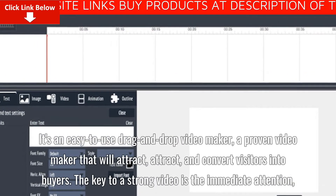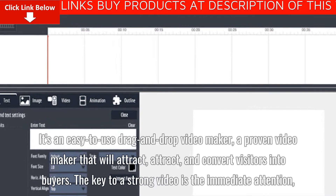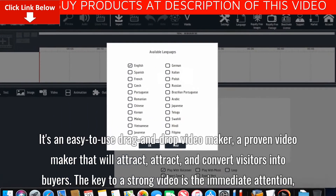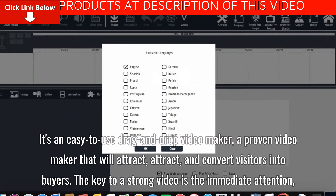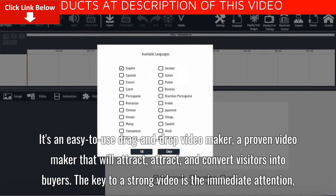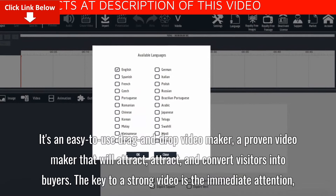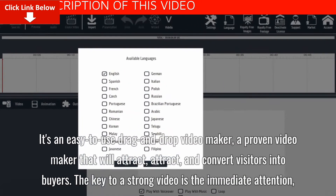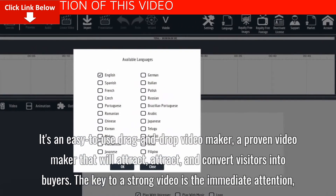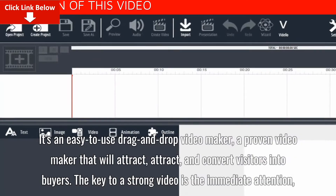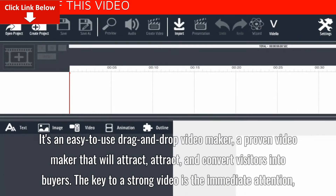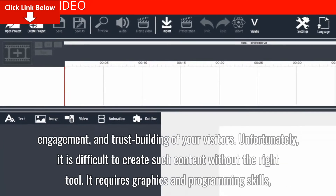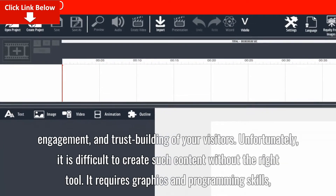It's an easy-to-use drag-and-drop video maker, a proven video maker that will attract and convert visitors into buyers. The key to a strong video is the immediate attention, engagement, and trust-building of your visitors.